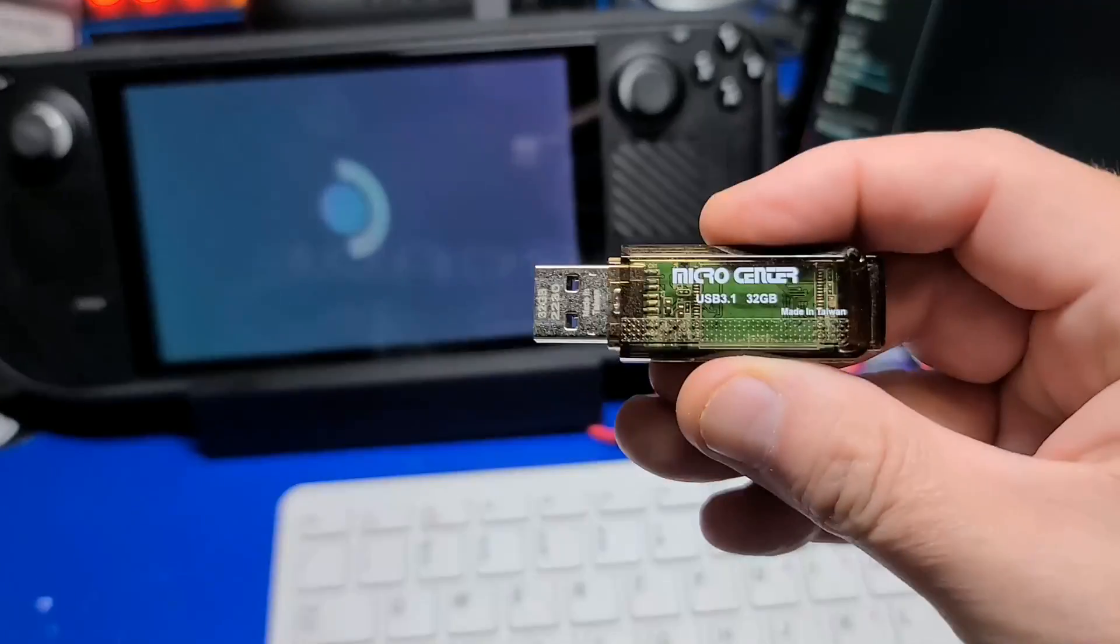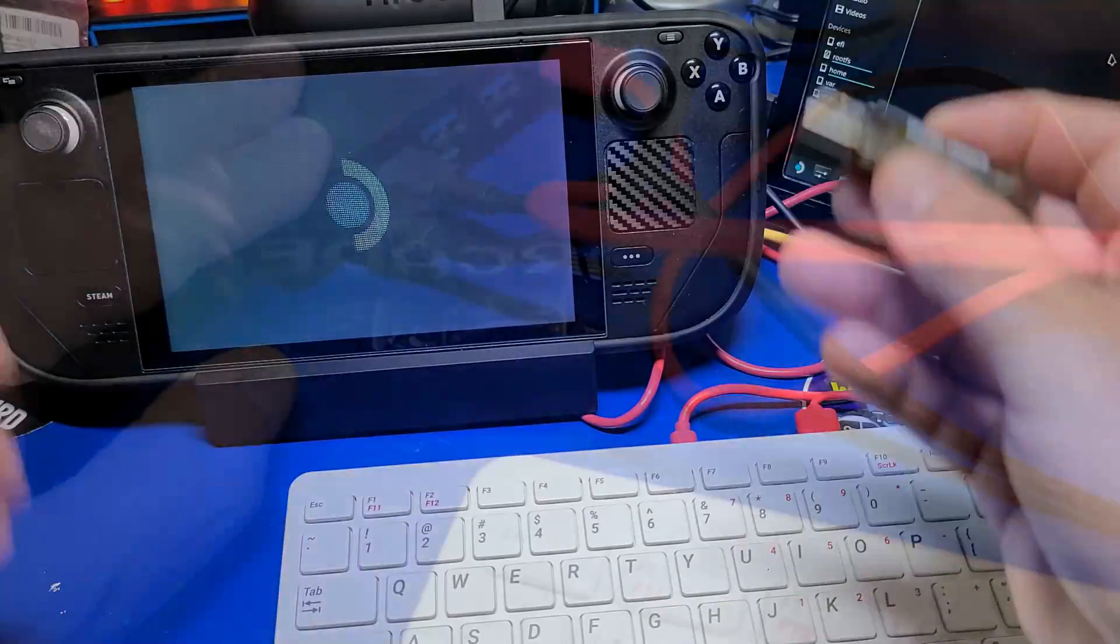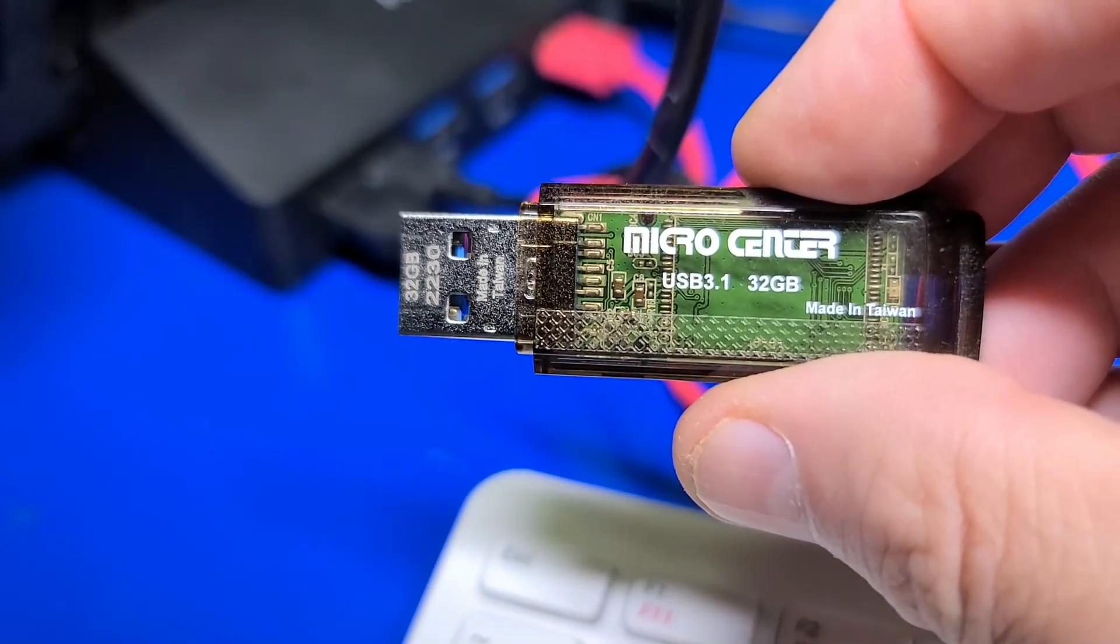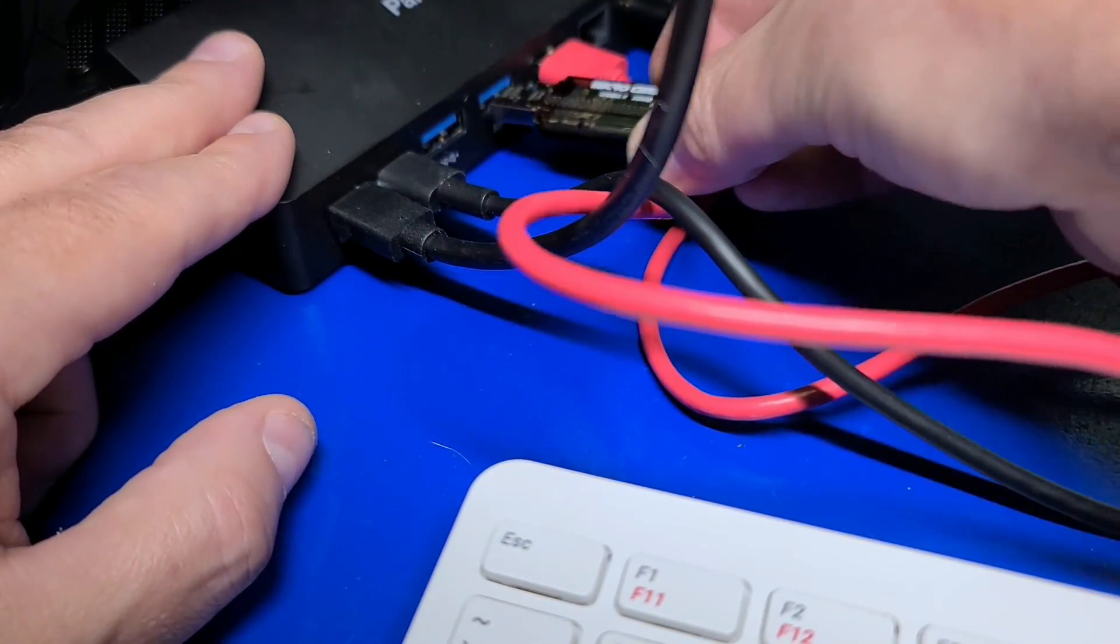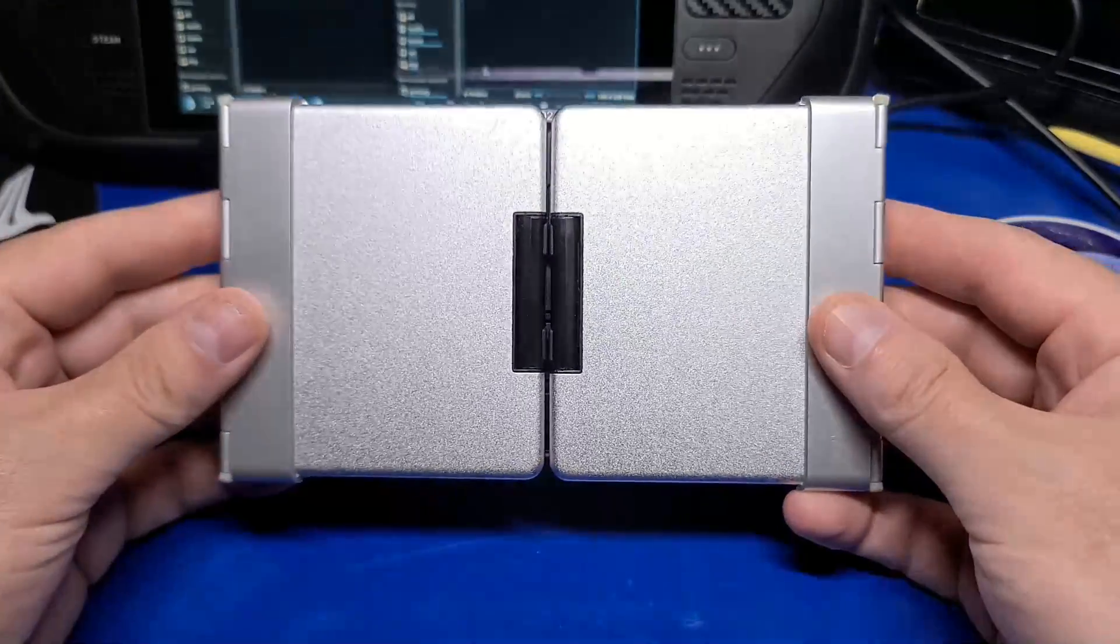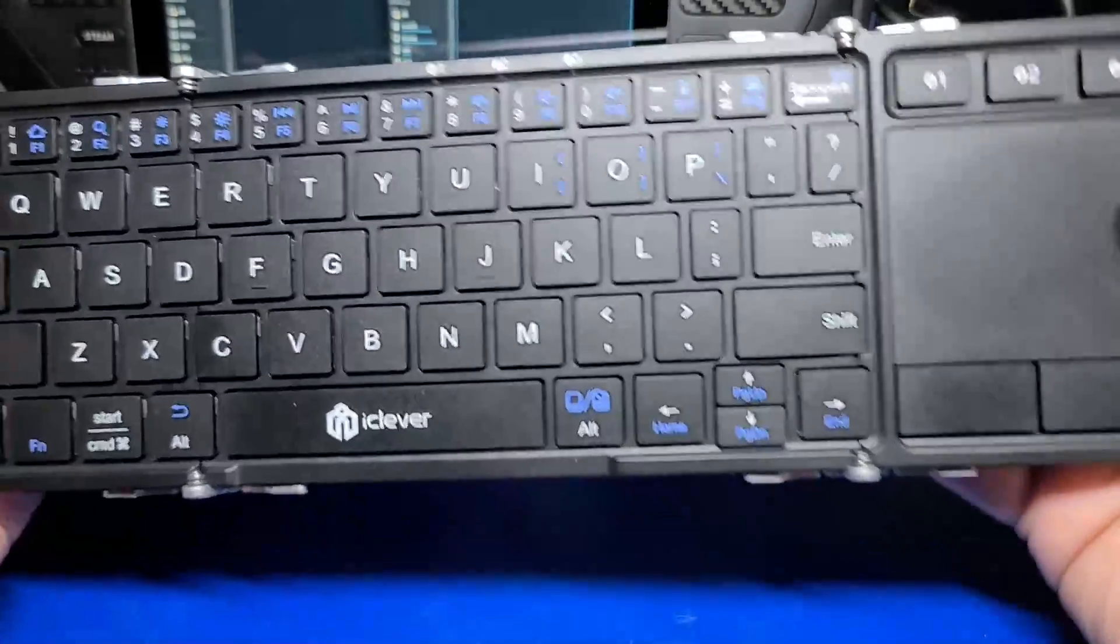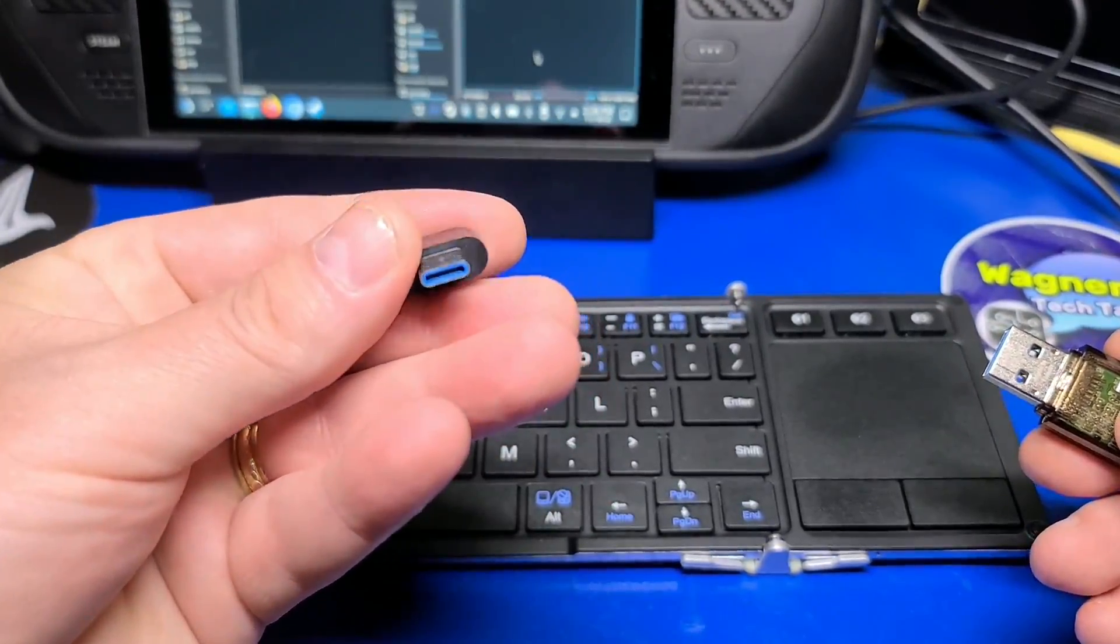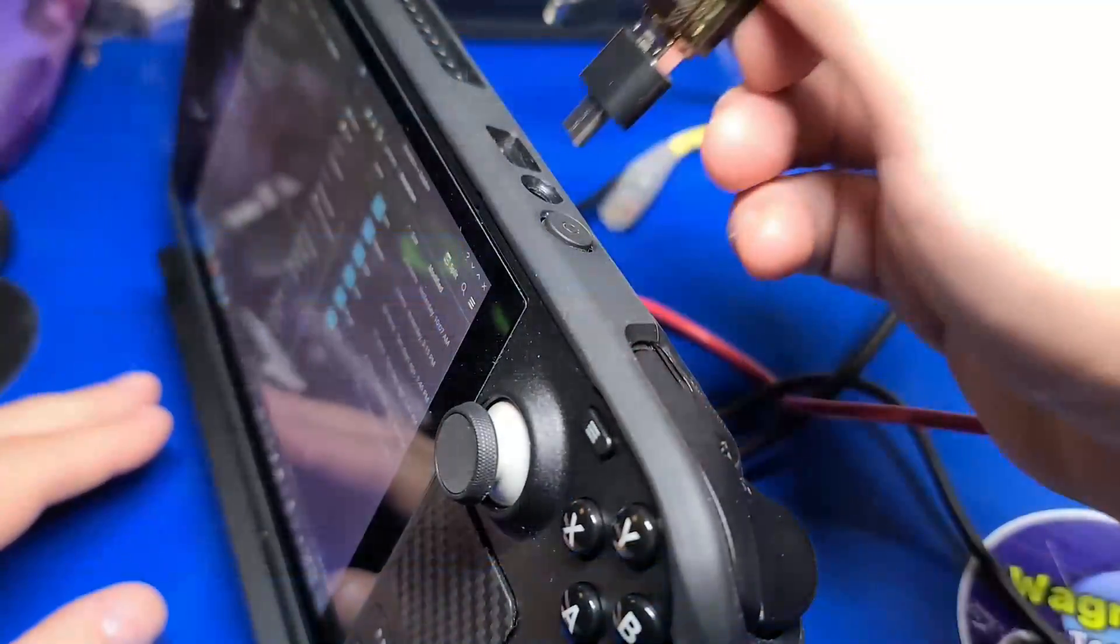When it comes to copying your games and BIOS files to your Steam Deck, there are a number of ways you can do it. If you have a dock, just copy the files to a USB stick and plug it into the USB port on the dock. You can also use a wireless keyboard, such as this Bluetooth folding keyboard with a USB Type-A to Type-C adapter. Plug in your USB stick and transfer the files that way also.